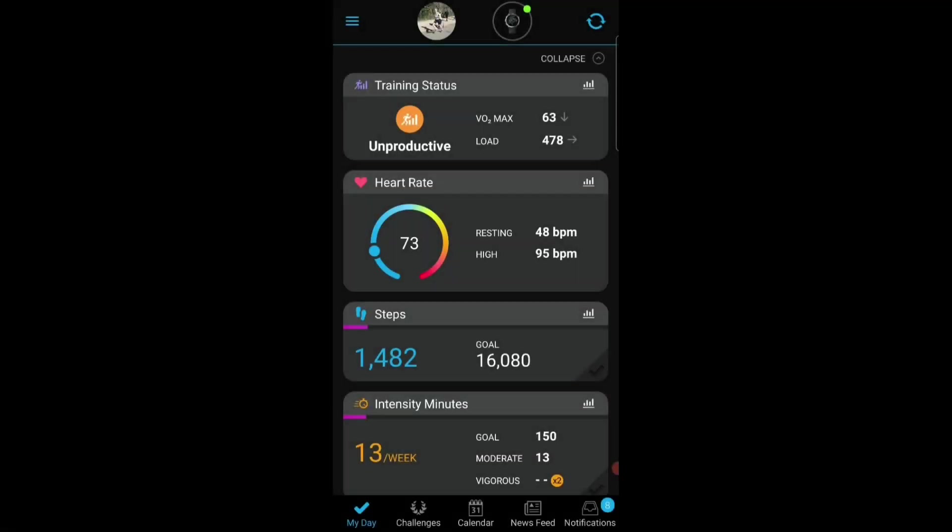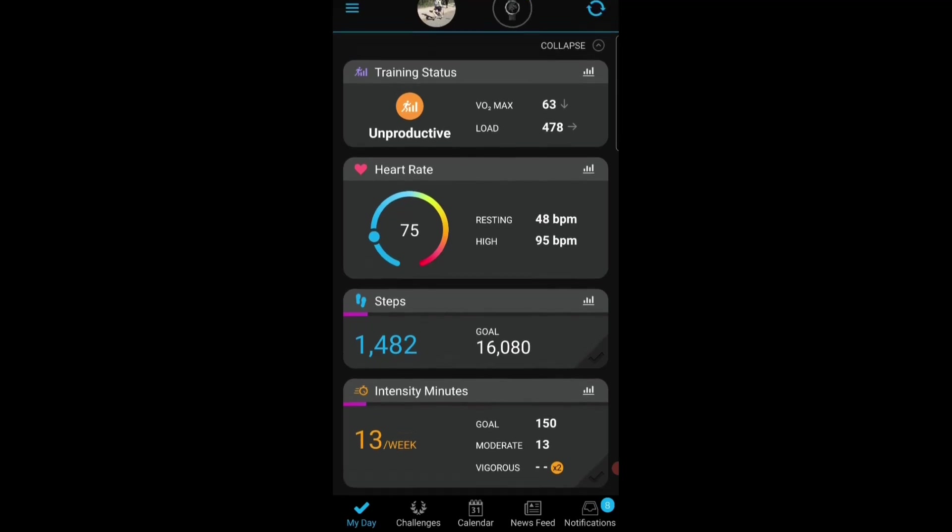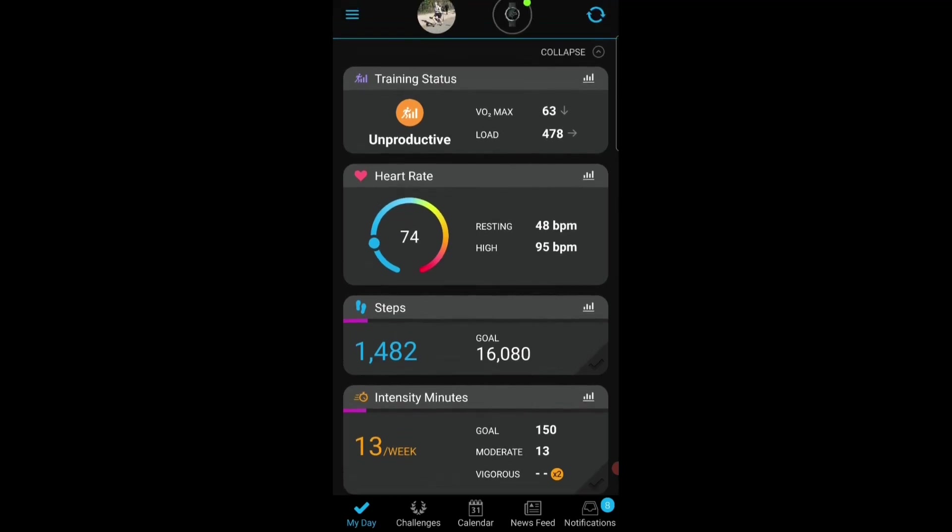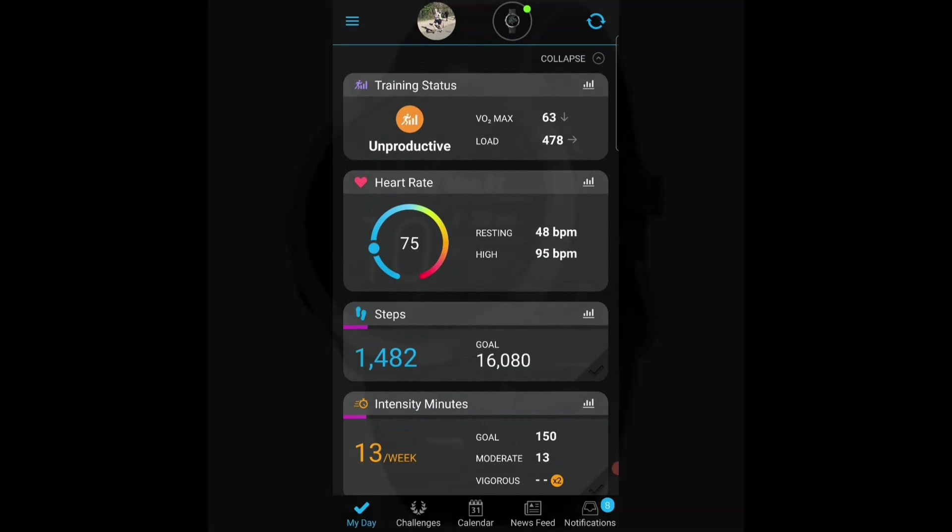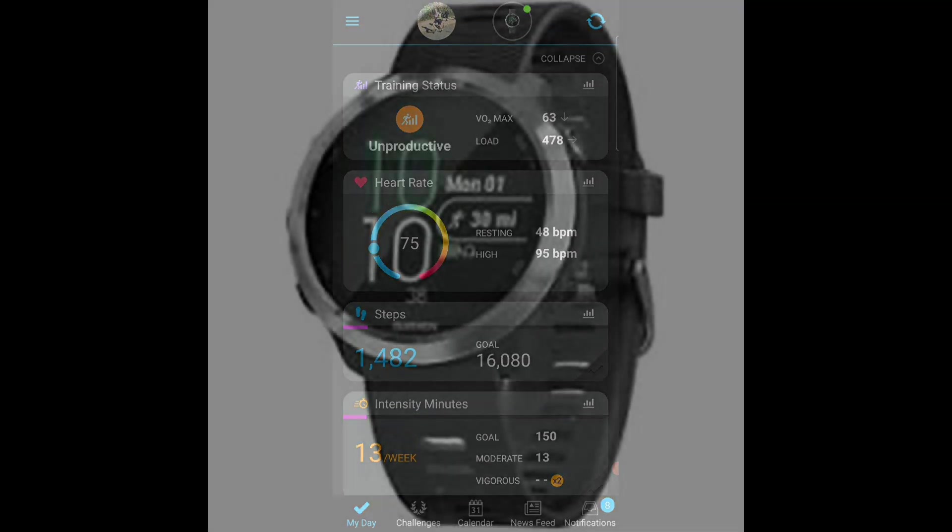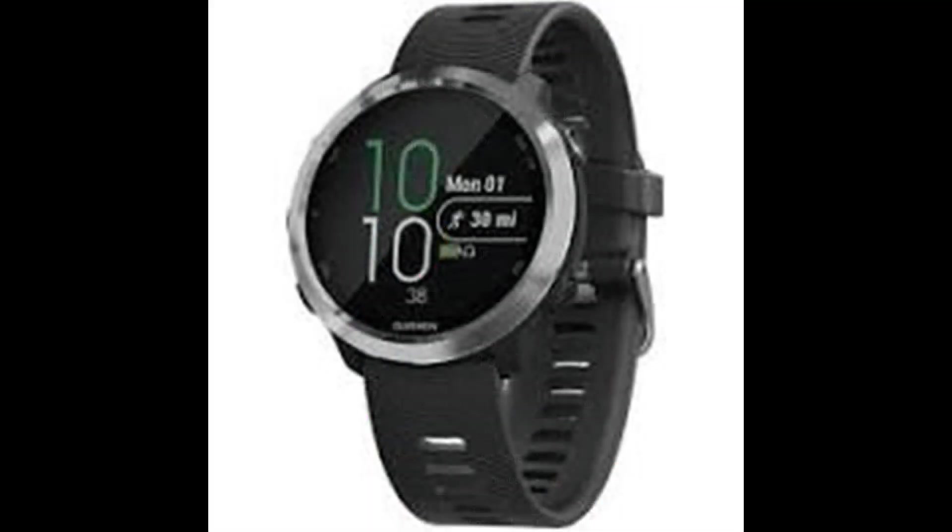Garmin Connect is what I would call my central hub in terms of the run apps I use, in that I use a Garmin 645 Music watch to track all of my runs.